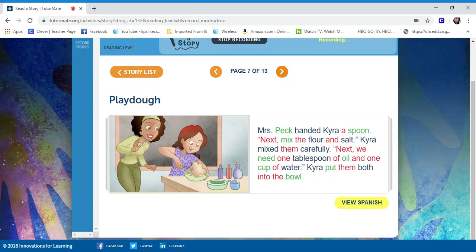Mrs. Peck handed Tyra a spoon. Next, mix the flour and the salt. Tyra mixed them carefully.